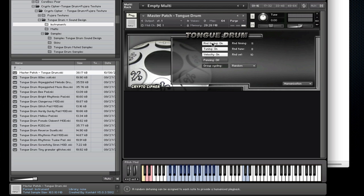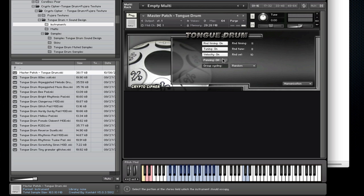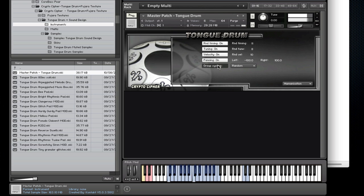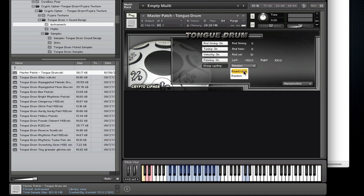Random timing, tuning, velocity and even panning. If you're using headphones you'll be able to hear the panning randomization. Of course you can set the range for it as well. Group cycling can be random or set to round robin as well.